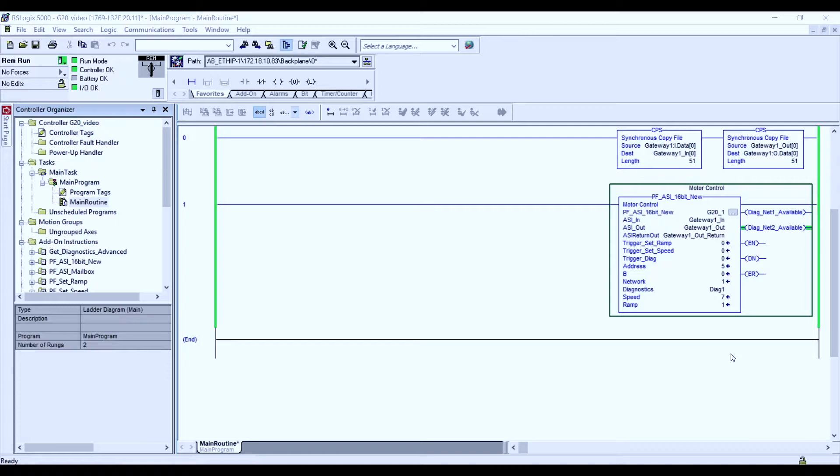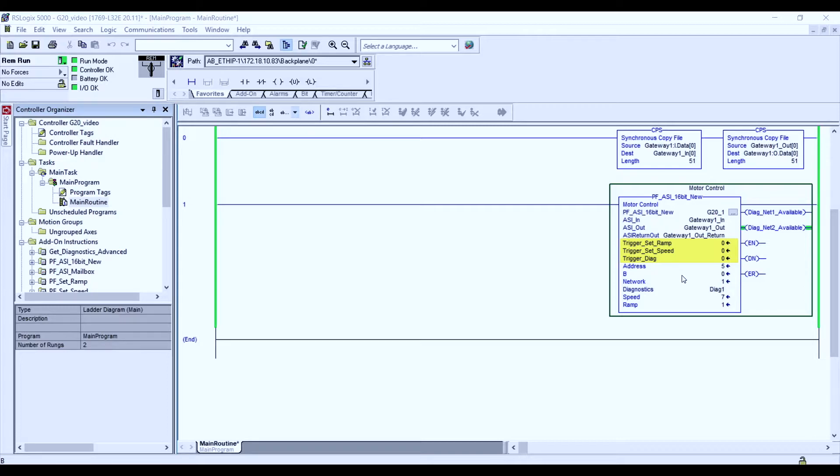The add-on instruction consists of three triggers: the first being the trigger to set the ramp on your motorized drive roller module, the second being the trigger to set the speed, and the third being the trigger to review your AS interface diagnostics.